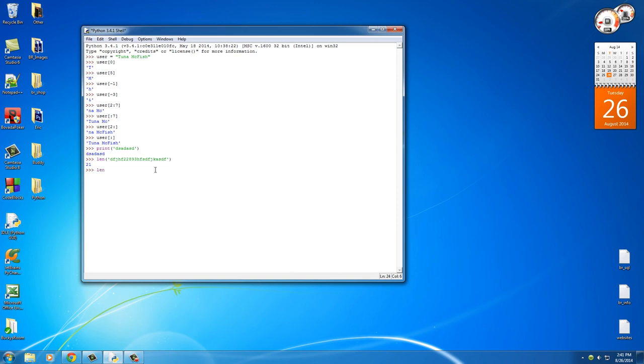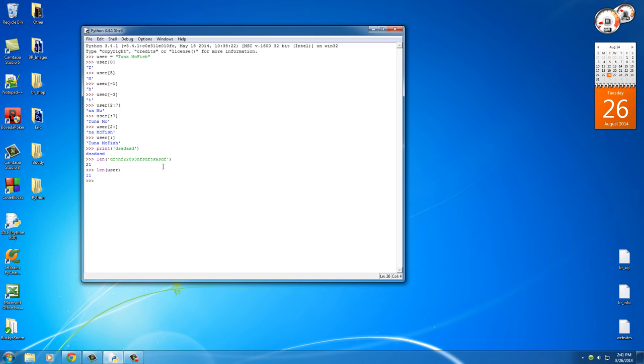Now, of course, just like basic strings, you can use variables as well. So if we do this, it's pretty much going to say what is the length of tuna McFish? Anyone want to take a guess before I hit enter? If you guessed 11, you were correct. And of course, this counts one, two, three, four, five, six, seven, eight, nine, 10, 11. So this blank space counts as a character as well. Just something that you may want to remember.